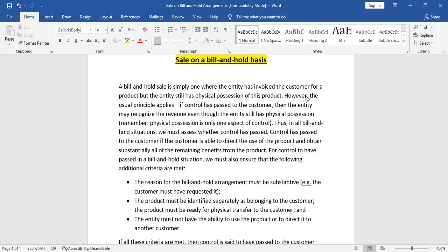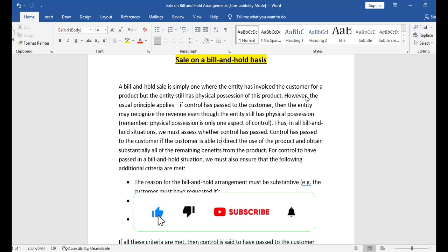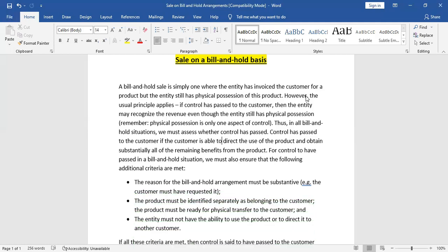Control has passed to the customer if the customer is able to direct the use of the product. For example, if you have purchased a car from a showroom but cannot control the car or direct its use, then you don't have control. As a selling company, you can only recognize revenue once you have transferred control to the customer.